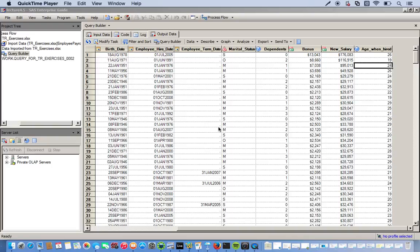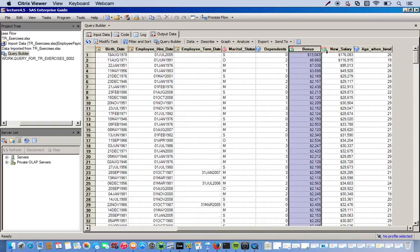This is the data set that was created using the Expression Editor. The three new variables we made were bonus, salary, and age when hired.